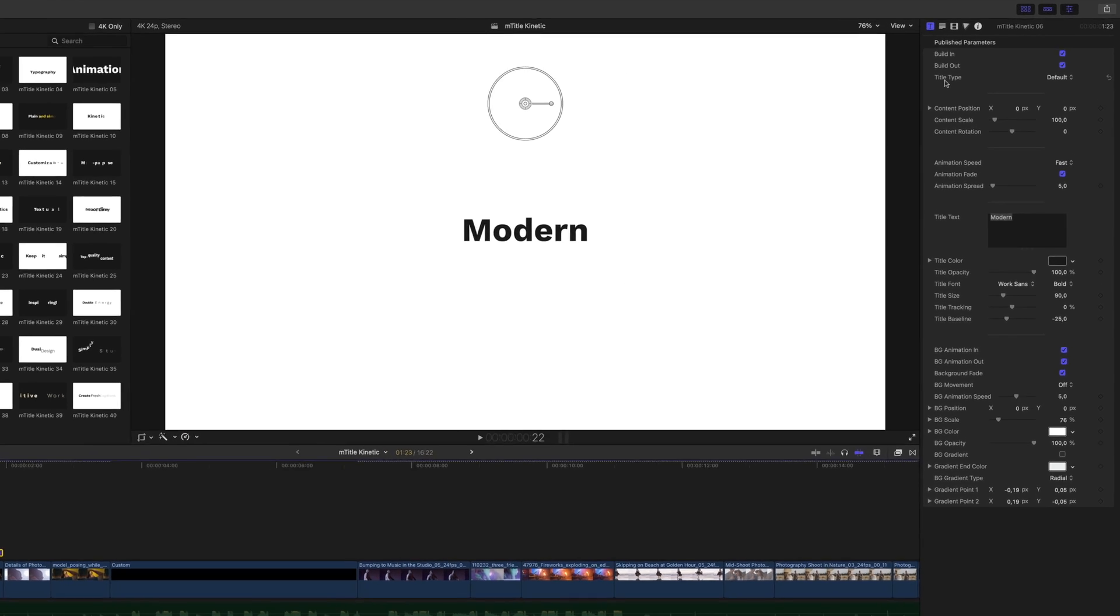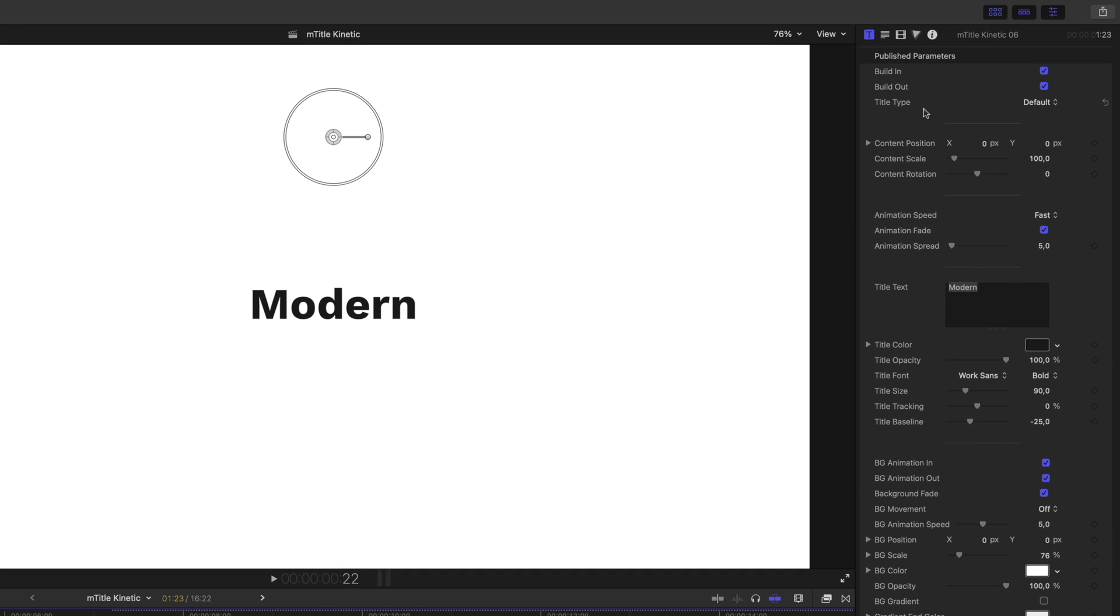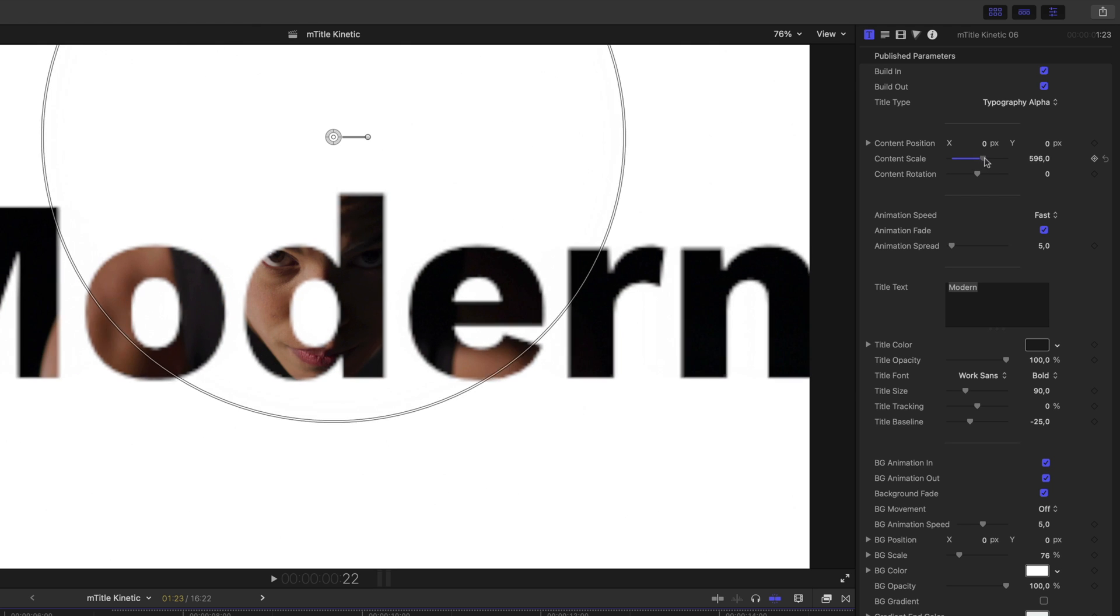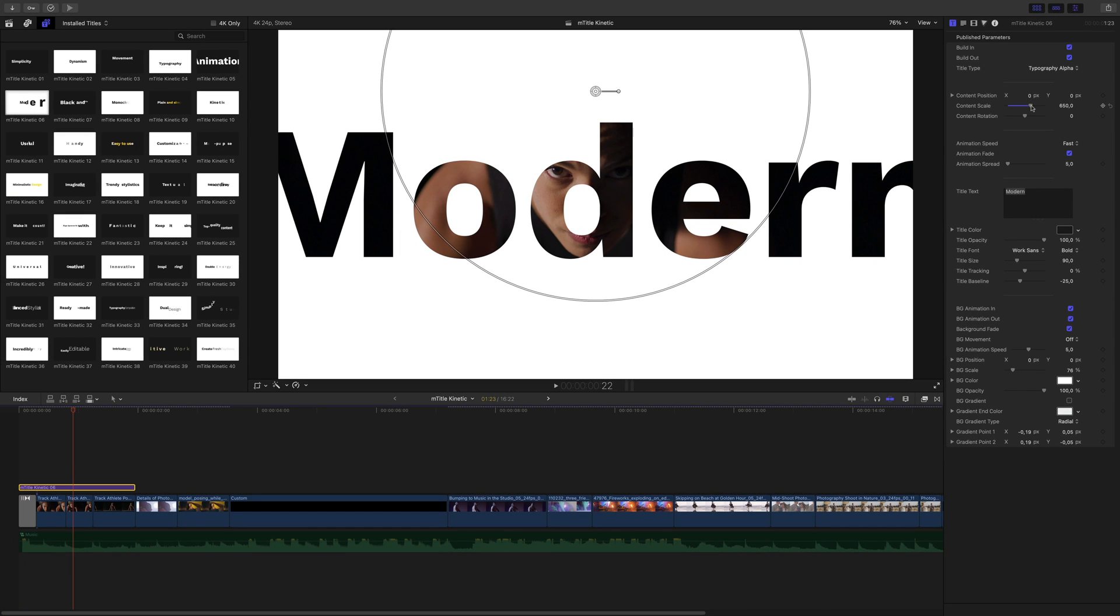You can also find the title type parameter. This parameter will allow you to switch between various transparency settings with a typography of the background layer. For example, I can switch to typography alpha and we will be able to see the project inside the letters.